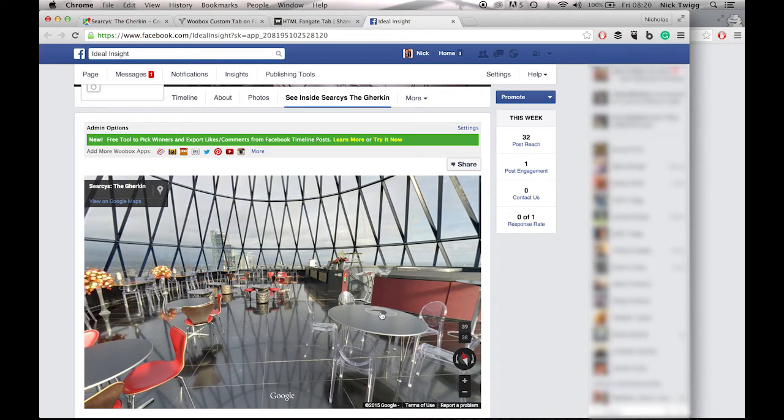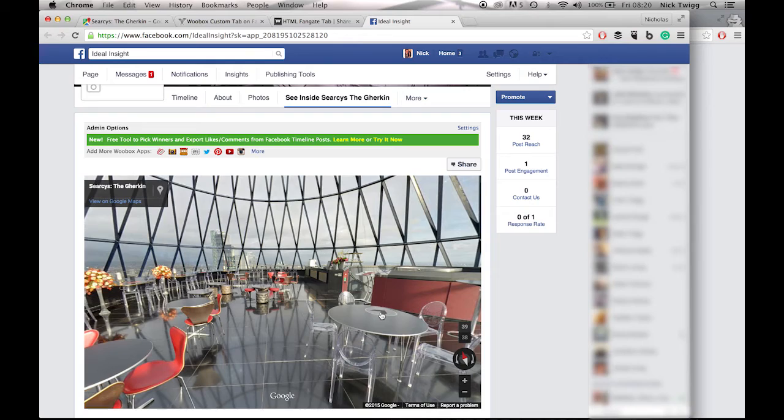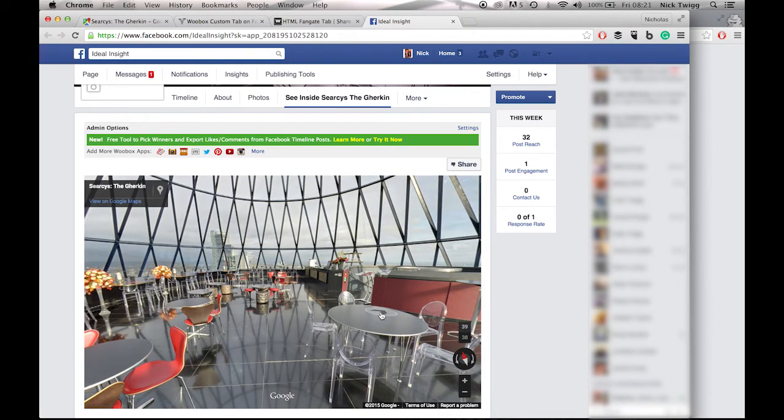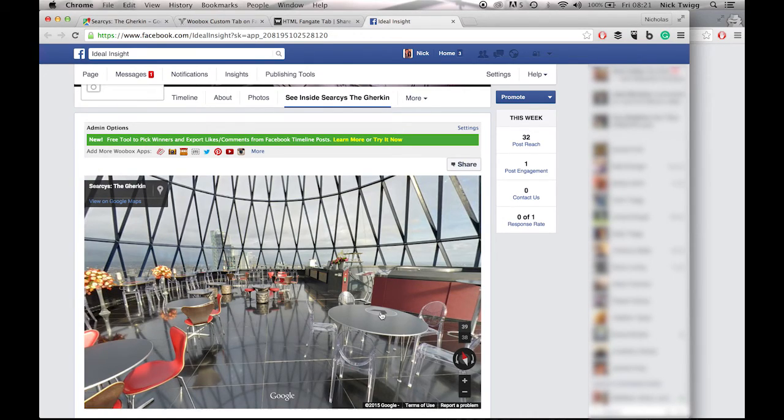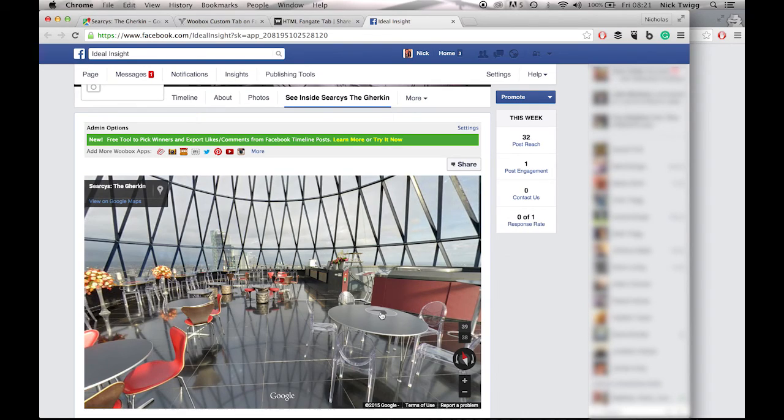I hope you enjoyed this video. We have many more videos. One detailing how to embed the tour into your website. Another detailing how to access direct links to your virtual tour. Please go to our YouTube page, like it. Go to our Facebook page, like it. We're very happy to answer any questions you might have. So please do get in touch if you require any assistance. And yeah, have a great day. Thank you.